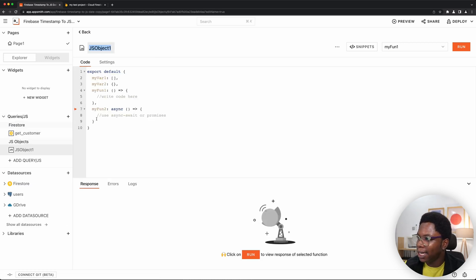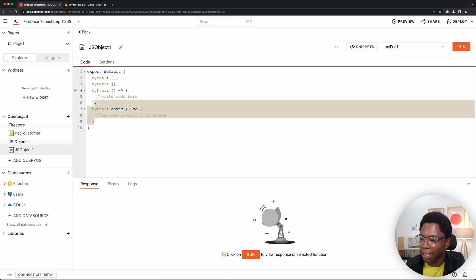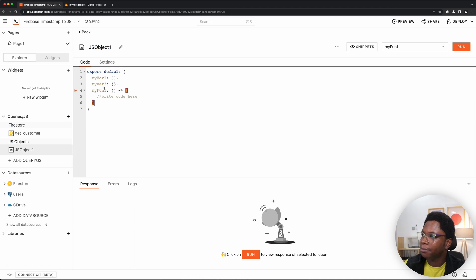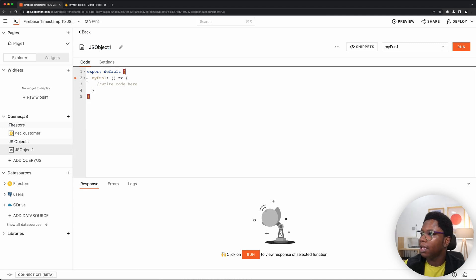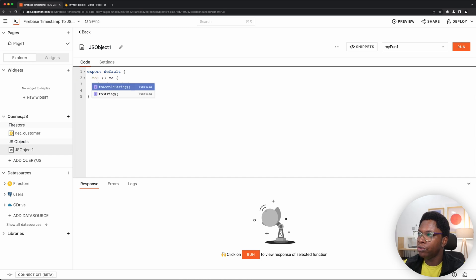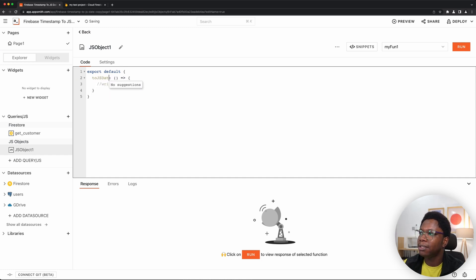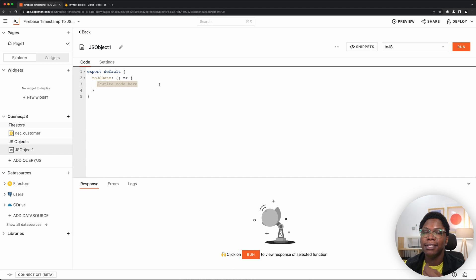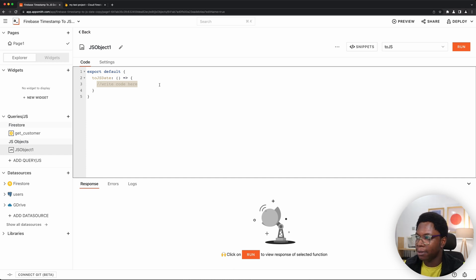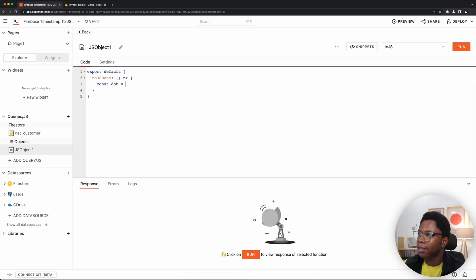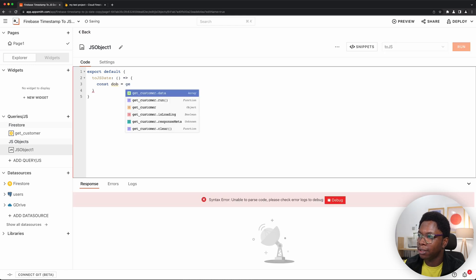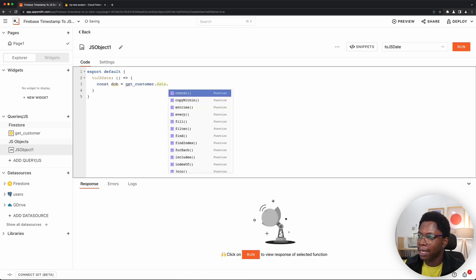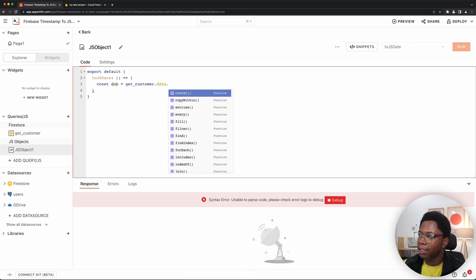And I'm going to clean this up. I'm going to call this function toJsDate. All right. And what we want to do here is access the data coming back from our query. So I'm going to say const DOB is equal to getCustomers.Data.